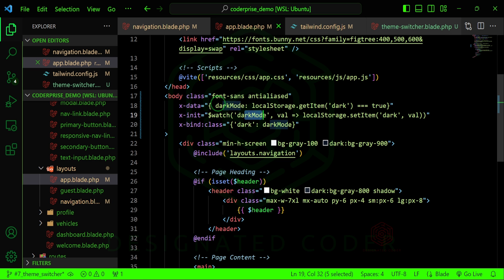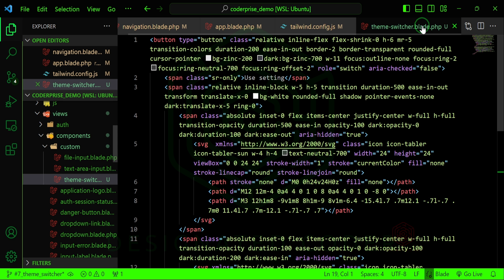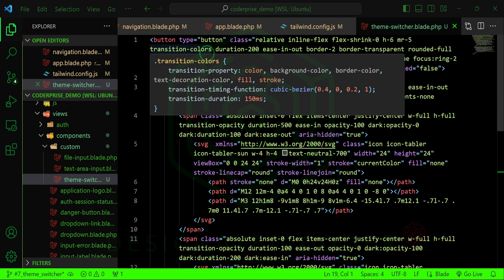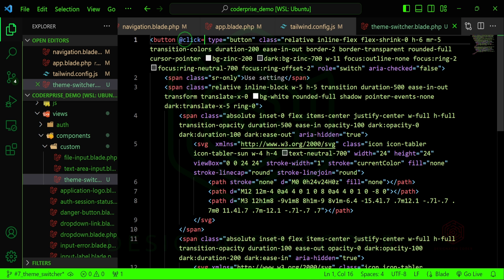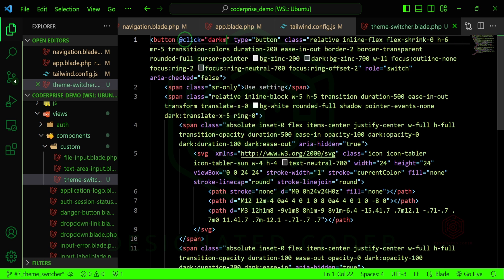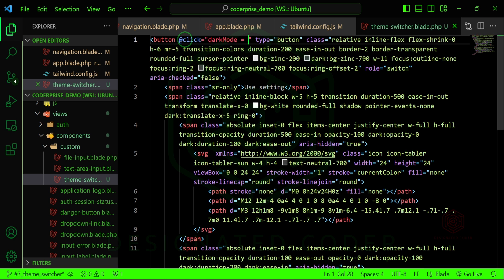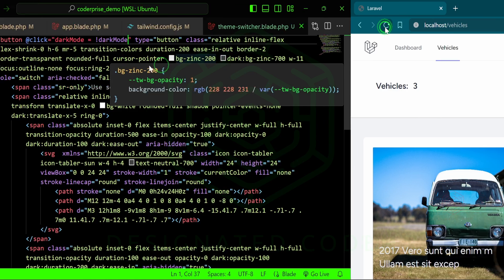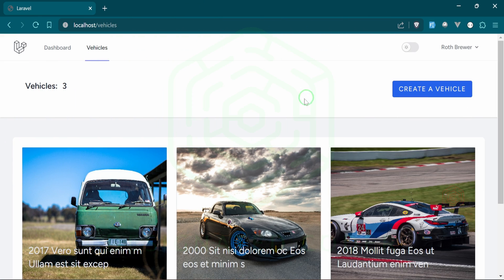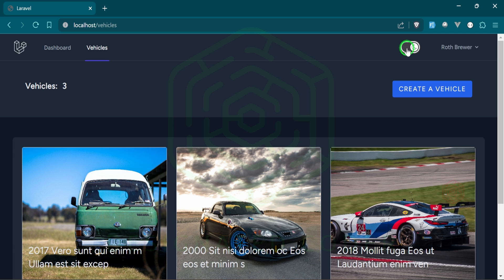All we need to do in the theme switcher component is add a click event listener on the button. We'll say @click equals darkMode = !darkMode — and that's where the toggling comes from. Let's go to the browser, refresh, and click it. Look at that — light mode, dark mode. It's working!